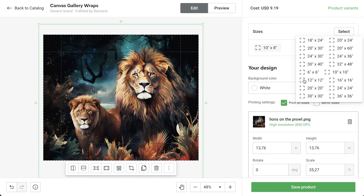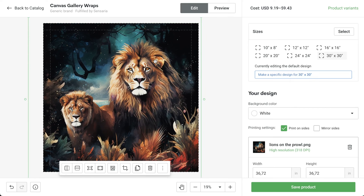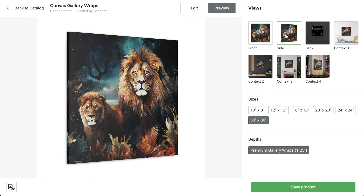I'll readjust my design to fit the print area and check the preview. Now this looks cool. I'm going to save my product. Use Printify to build a bridge between your ideas and reality and earn some cash while you're at it.